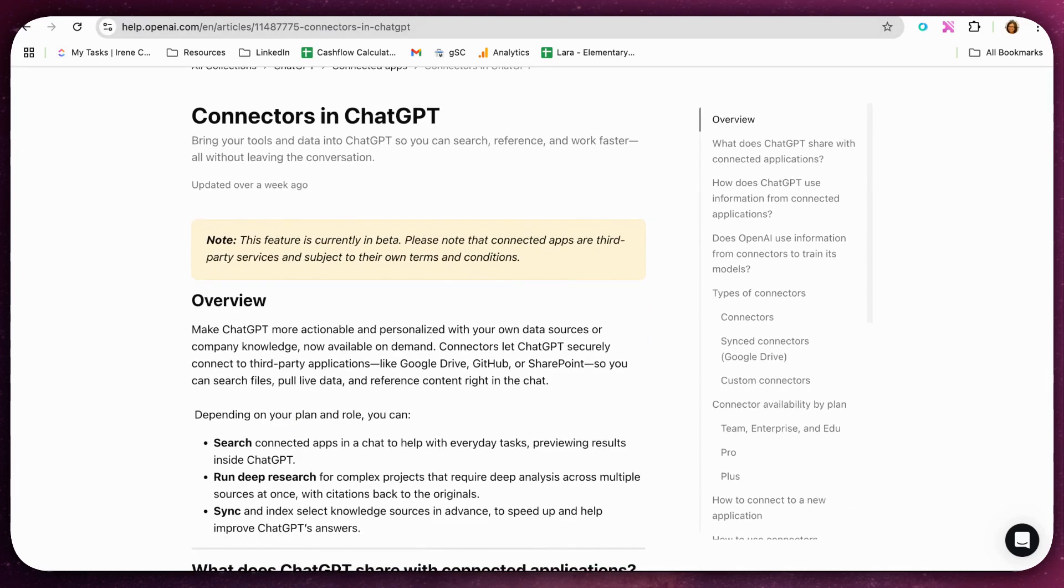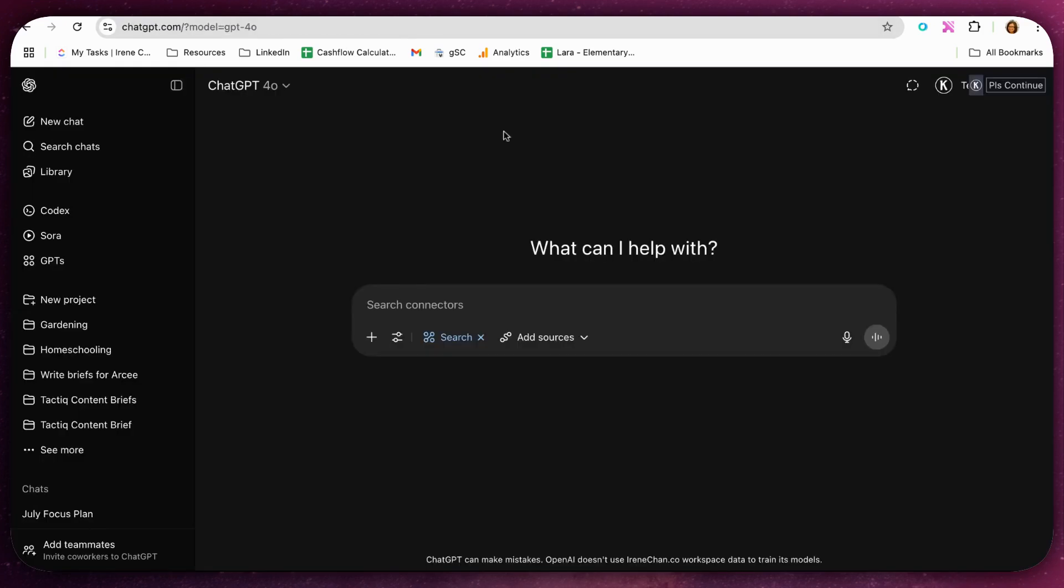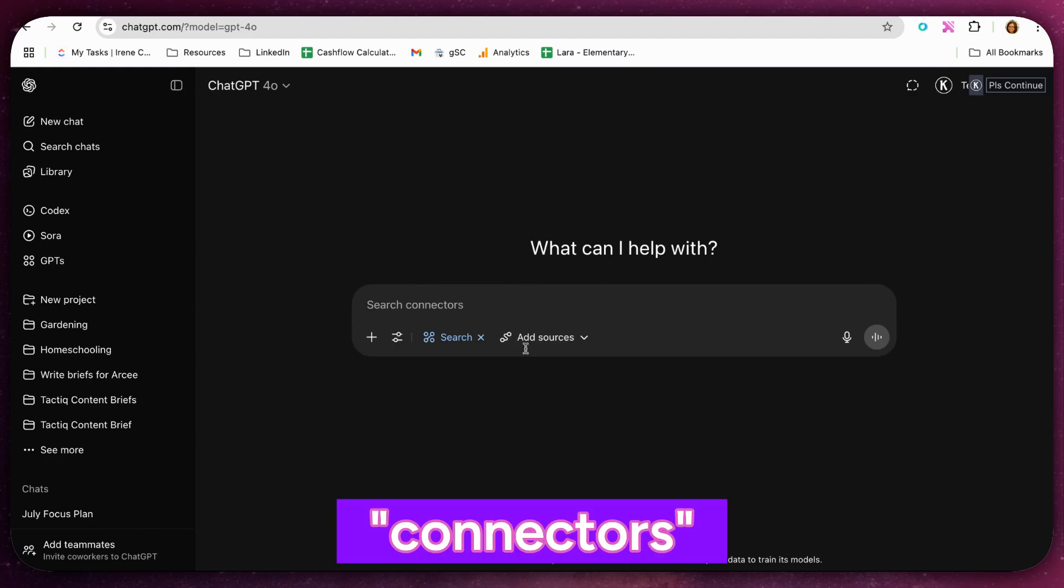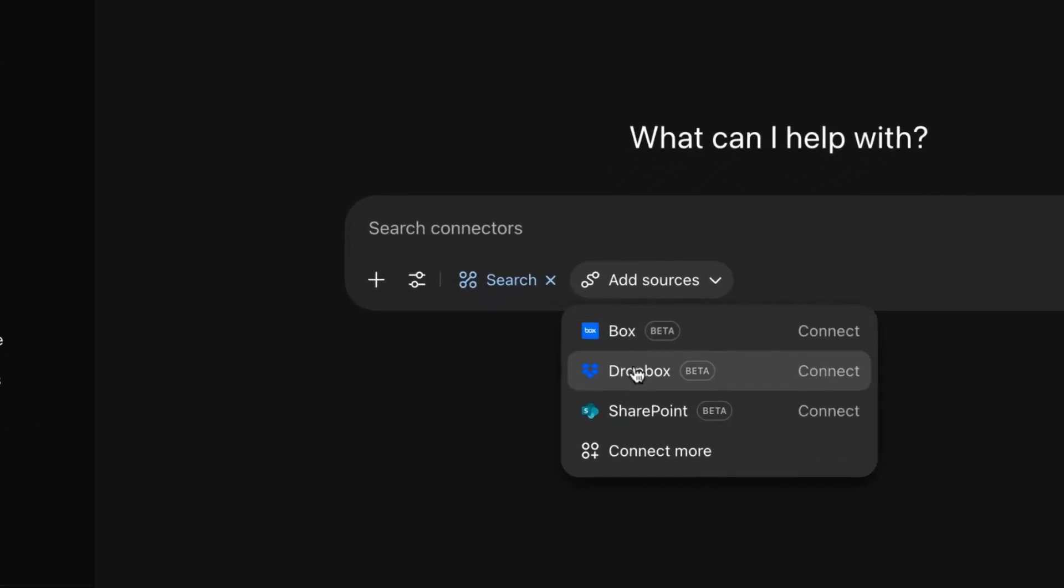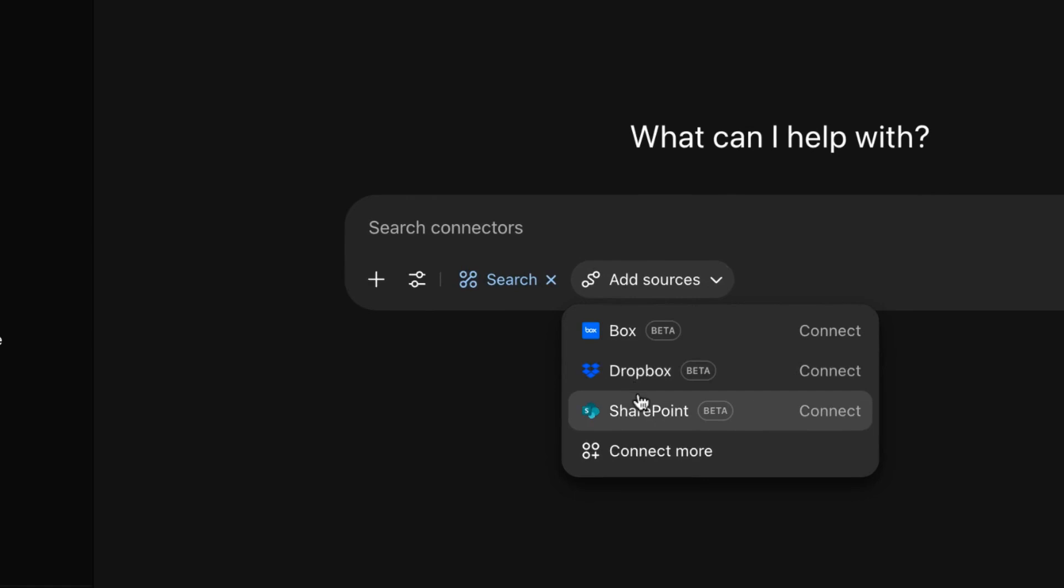This feature only works with a ChatGPT Plus subscription, which gives you access to a feature called Connectors. Connectors allow you to connect your apps like Google Drive to ChatGPT, so it becomes a source during a chat.